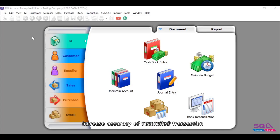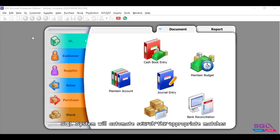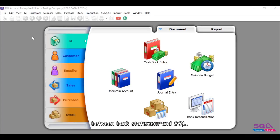SQL system will automatically search for appropriate matches between bank statement and SQL.